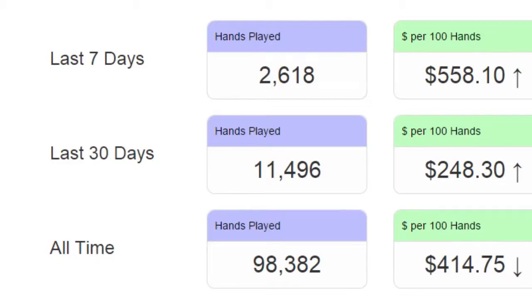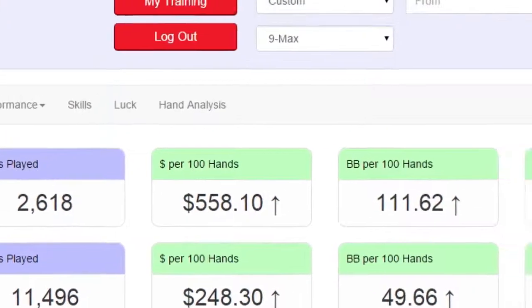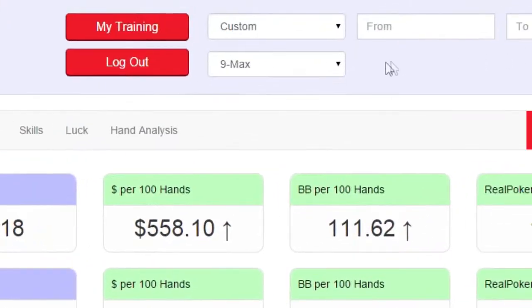We're currently looking at hands played at a 9-player cash game. To view a different game type, such as 6 Max, select it up here.